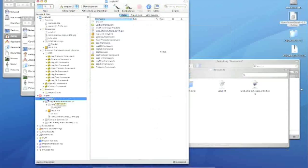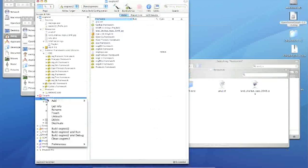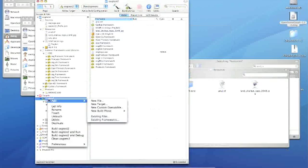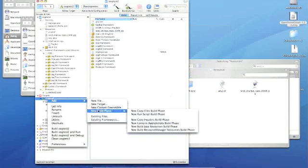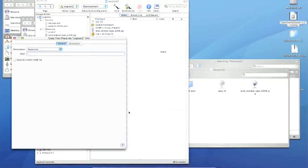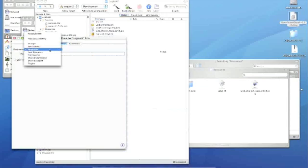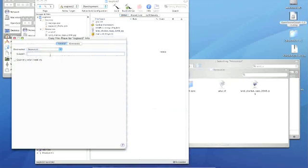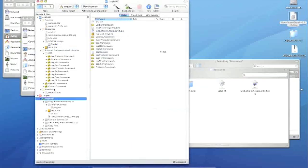So I'm going to go down to Targets, and I'm going to Ctrl-click, and I'm going to say New Build Phase. And I'm going to pick New Copy Files Build Phase. And you can see I have a list of different locations that I can put it to. So Resources is the one we want, but maybe we want a subpath called Fonts. So I'll do that.